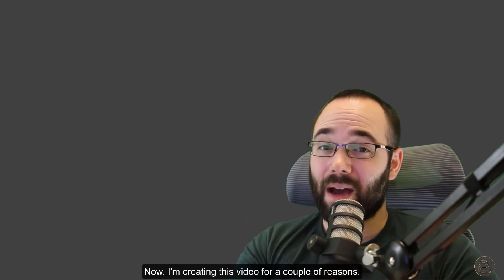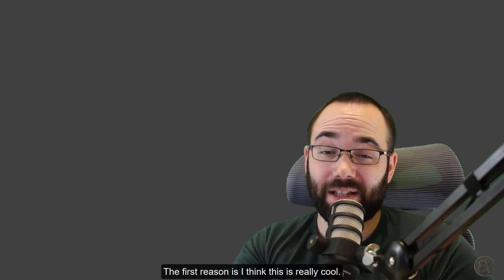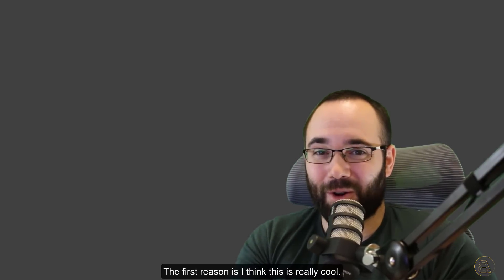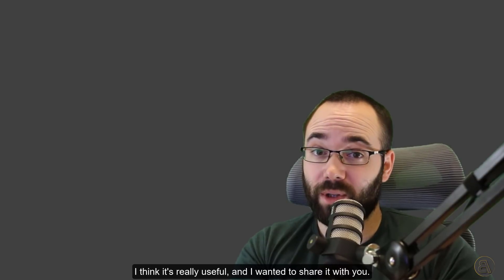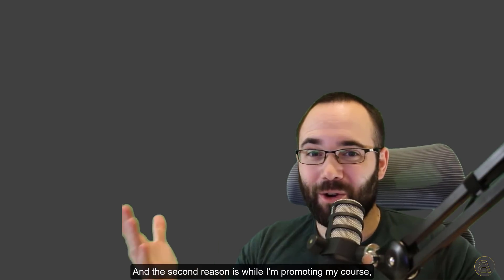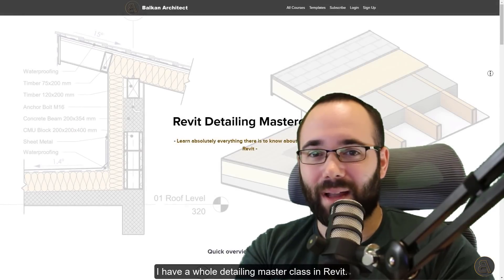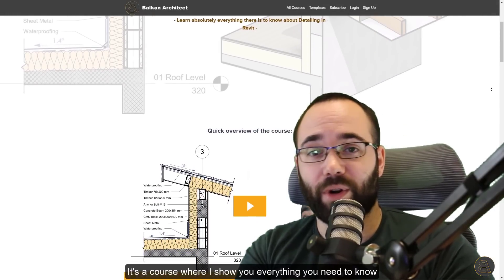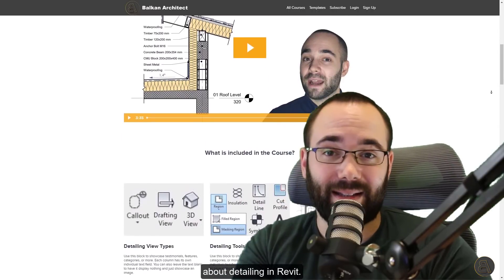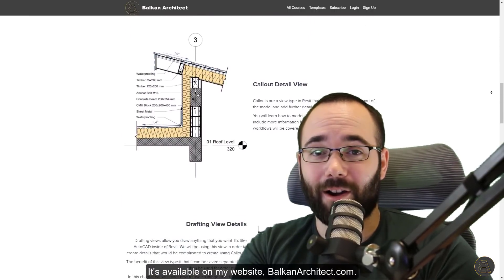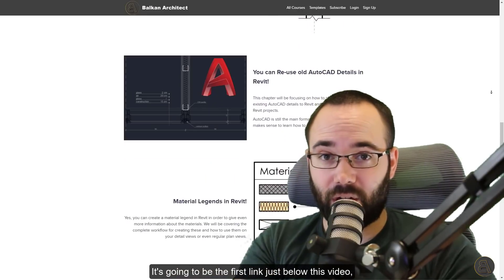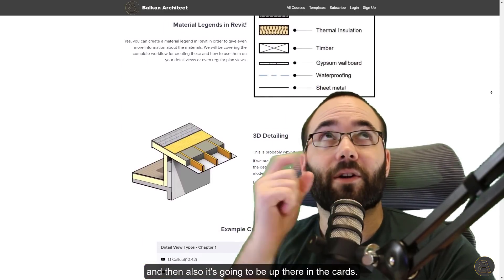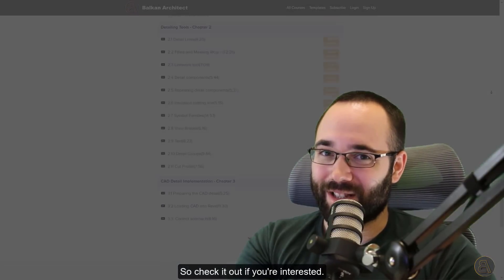I'm creating this video for a couple of reasons. The first reason is I think this is really cool and useful and I wanted to share it with you. And the second reason is I'm promoting my course. I have a whole detailing masterclass in Revit. It's a course where I show you everything you need to know about detailing in Revit. It's available on my website, BalkanArchitect.com. It's going to be the first link just below this video and also up there in the cards. So check it out if you're interested.